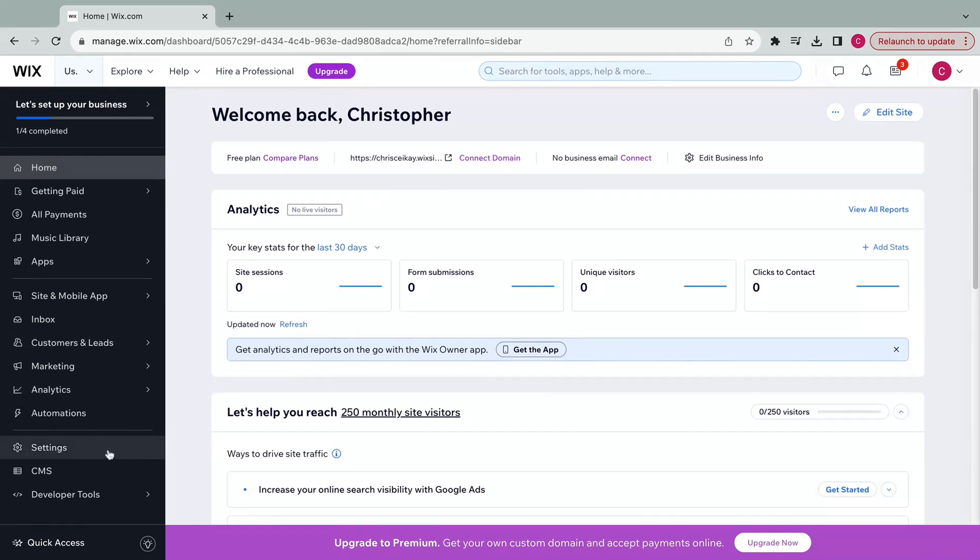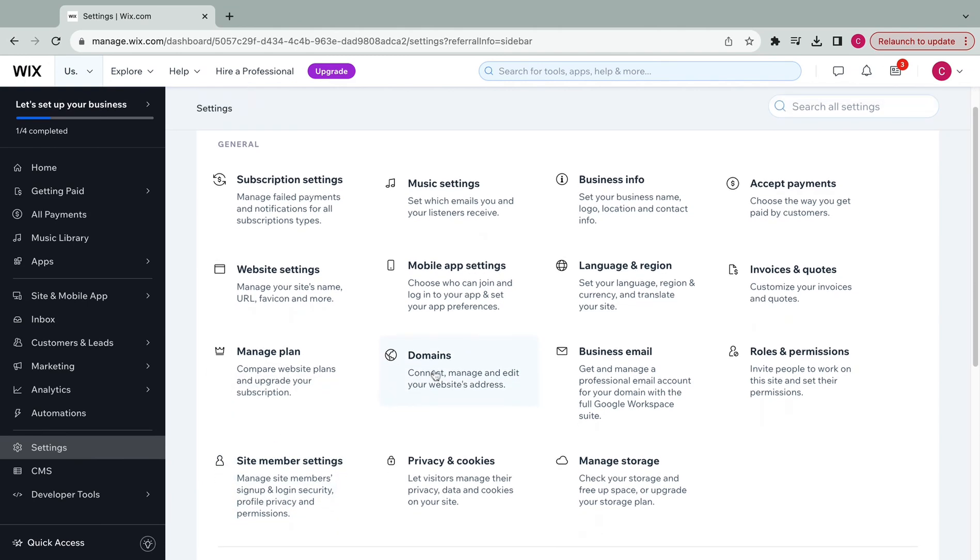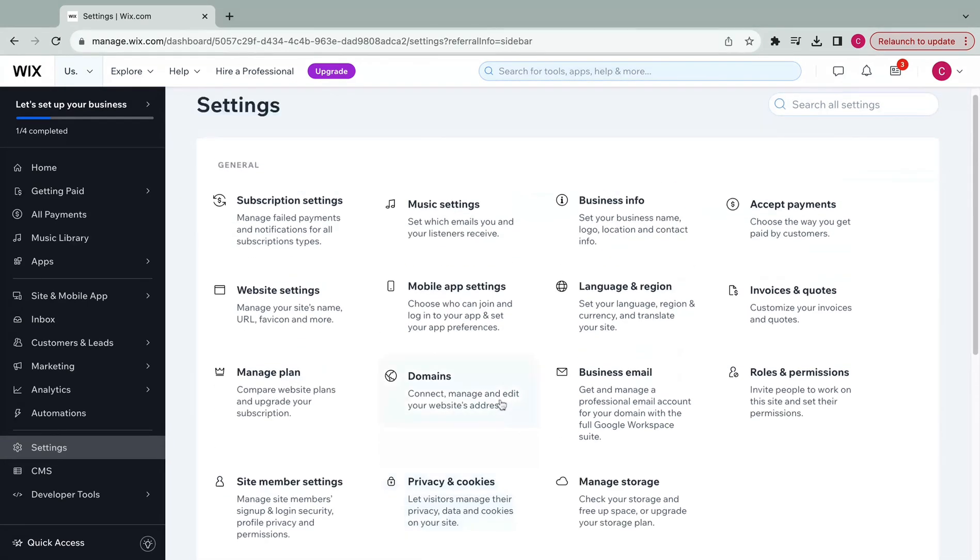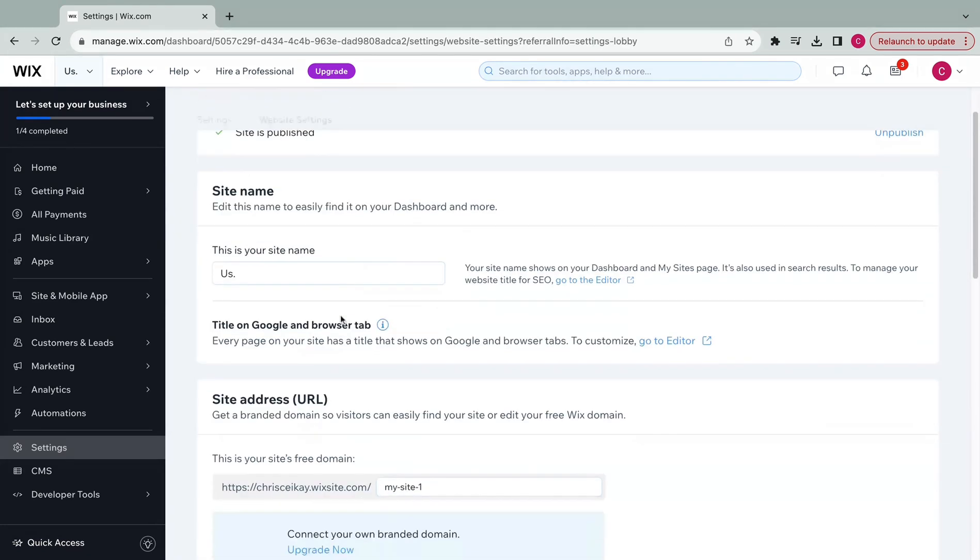So first we're going to start at the dashboard and go to settings. After we're in settings, we're going to continue to website settings right here. Click on that.